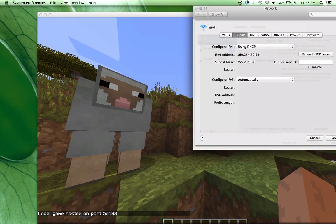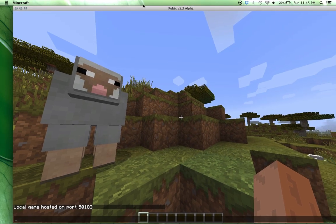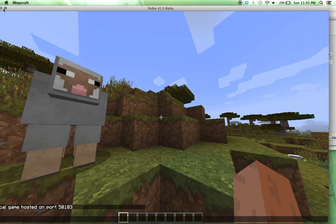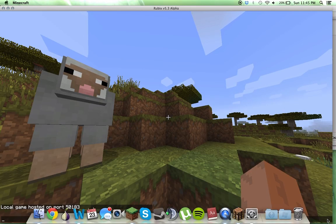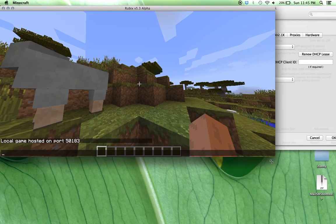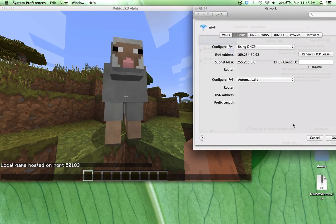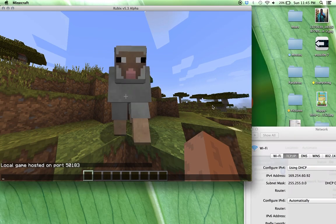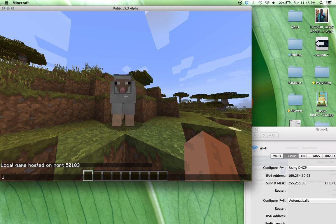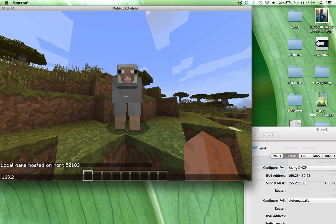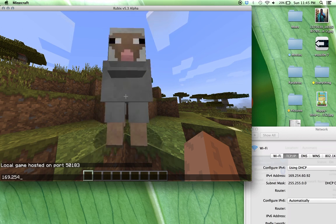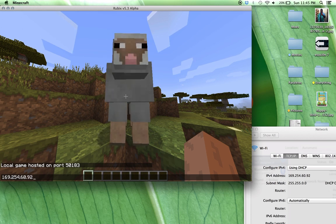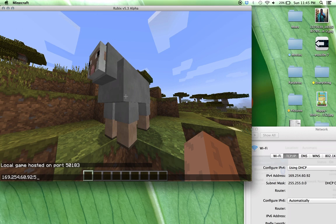Keep in mind you want to be doing this for a server. So, in my case, I should type 169.254.60.92 and then colon 501.83.